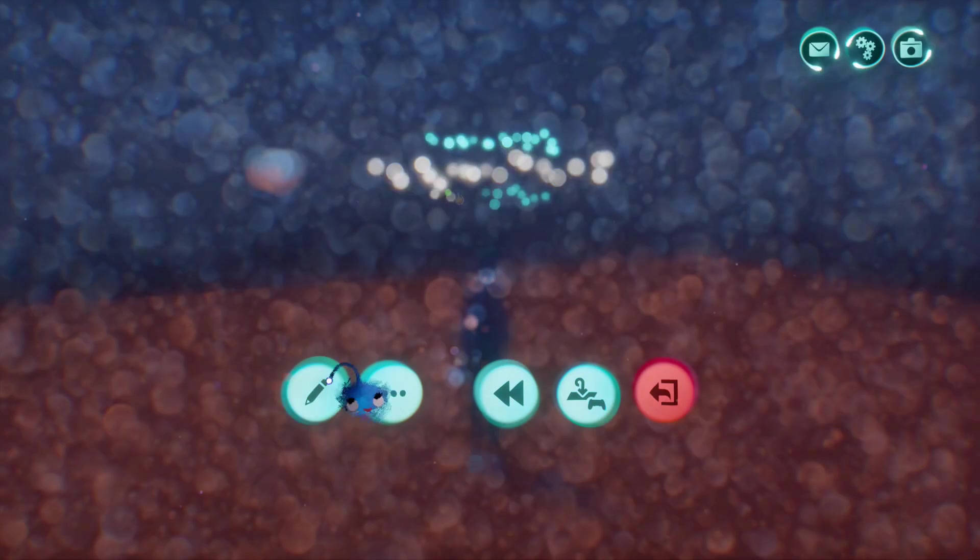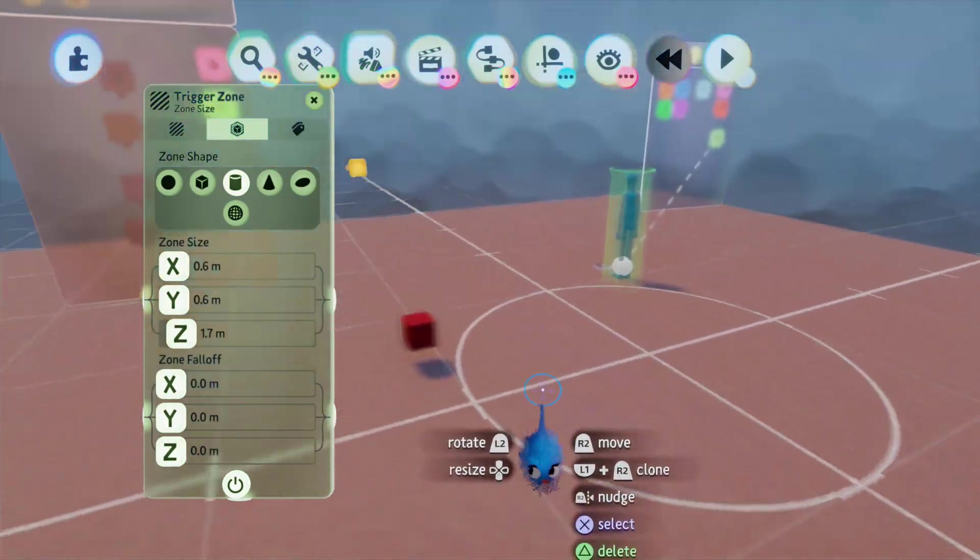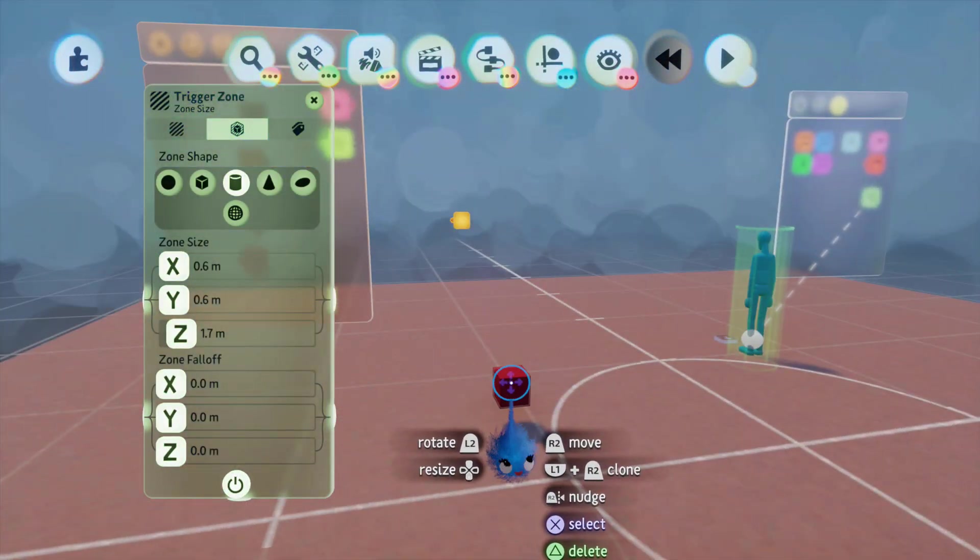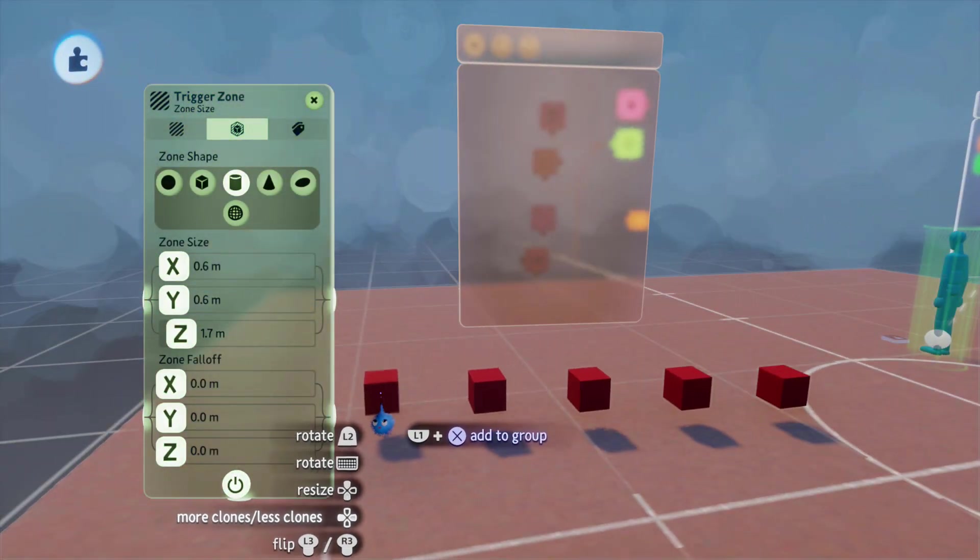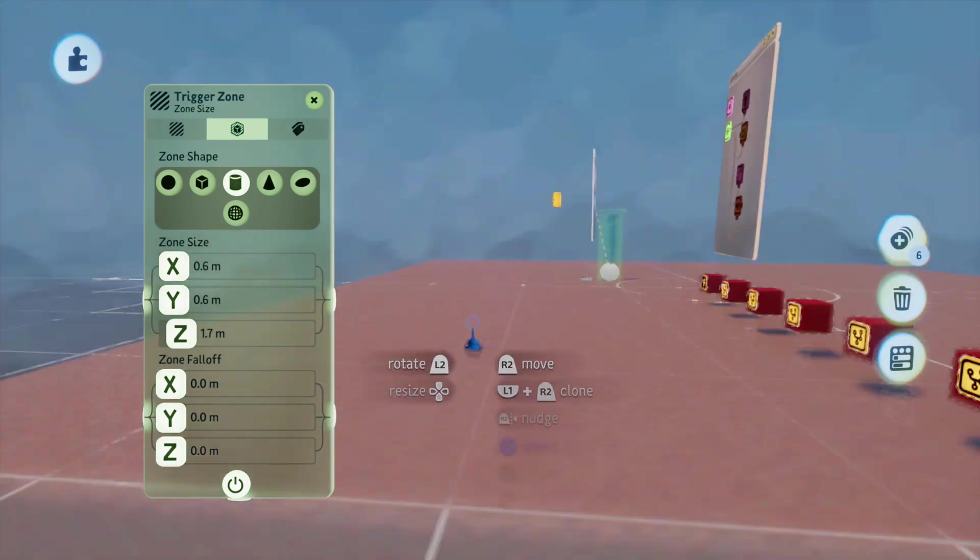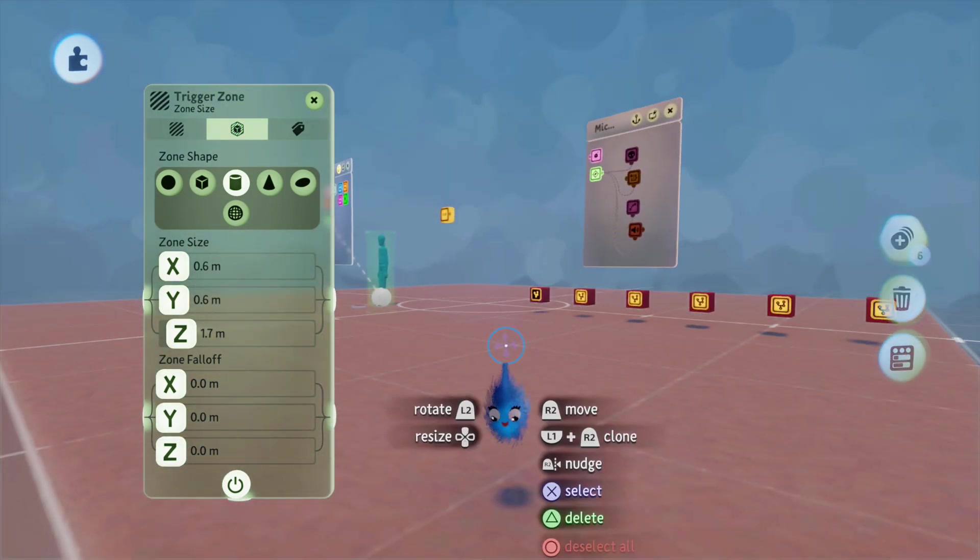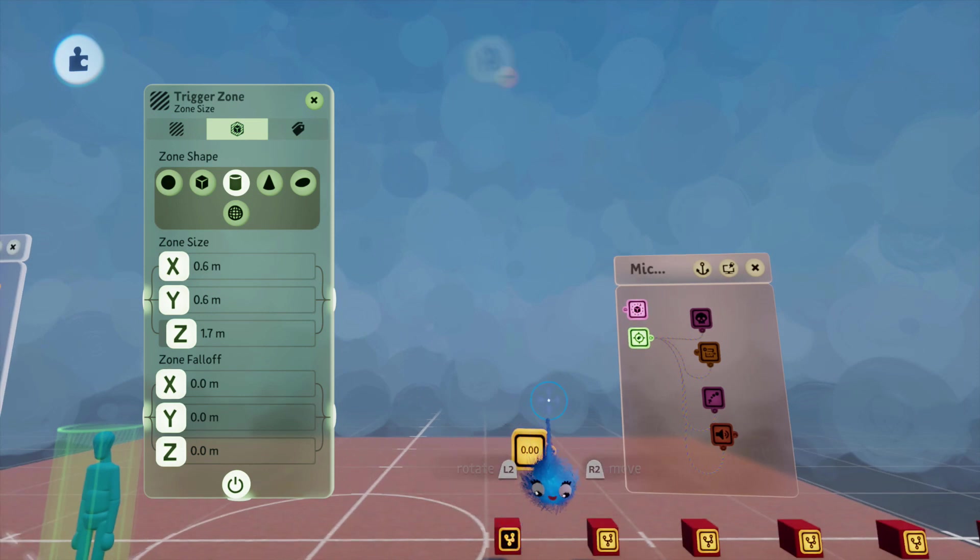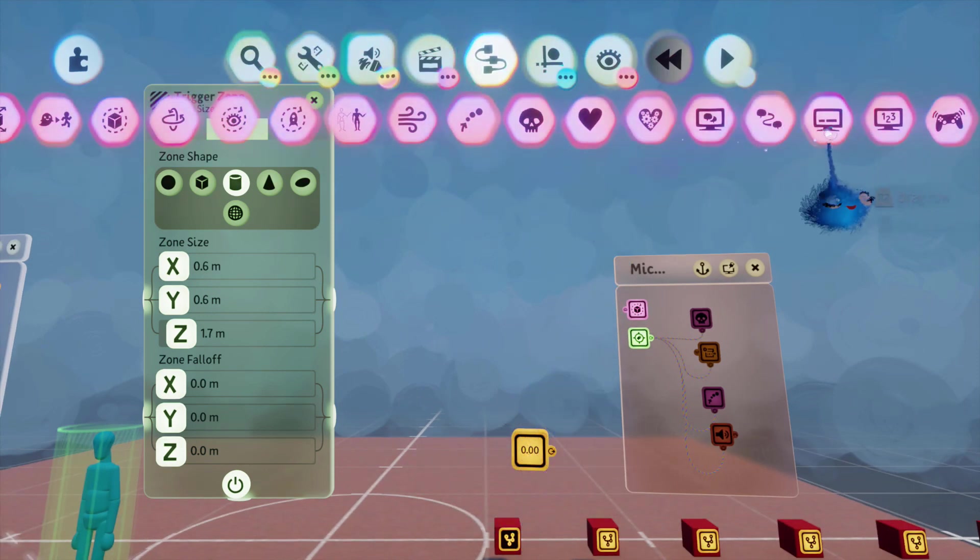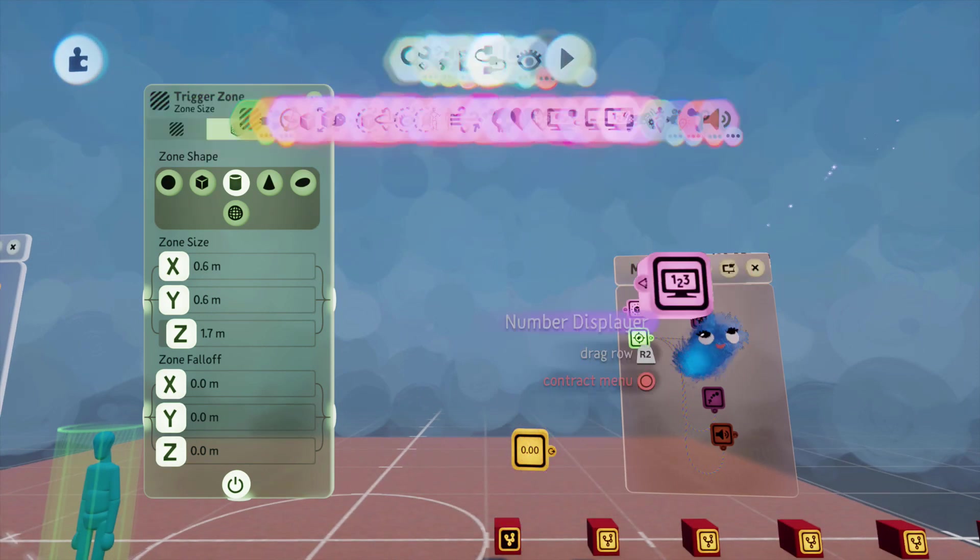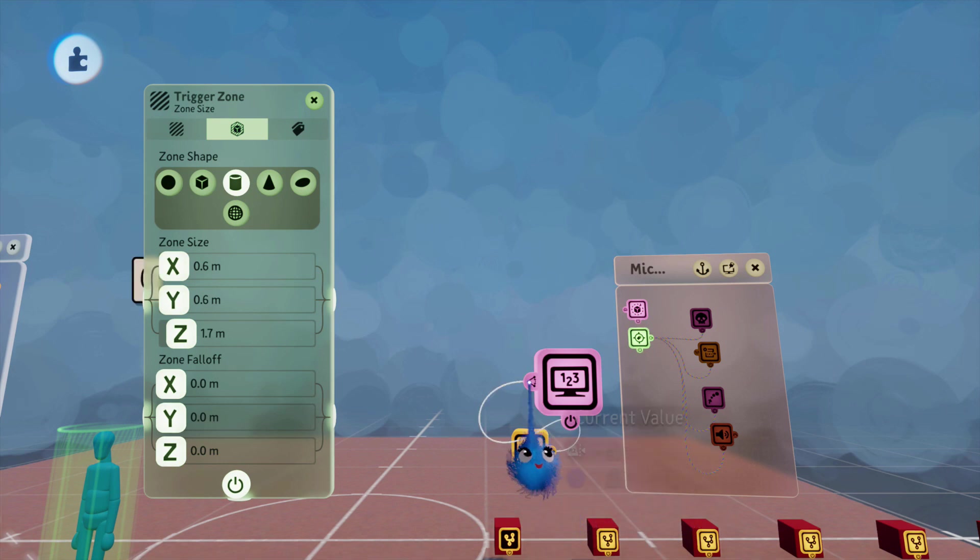And if you want lots of these, you just copy this cube like that. And now let's see if we can count them. So, we're going to put a number displayer connected to the counter.